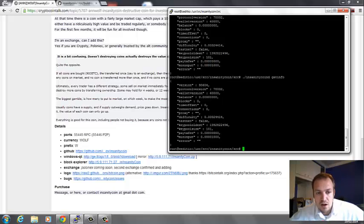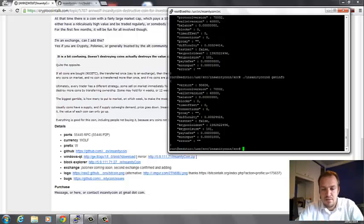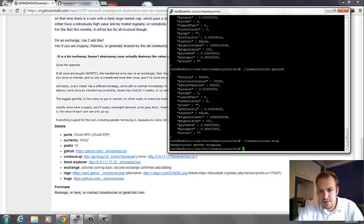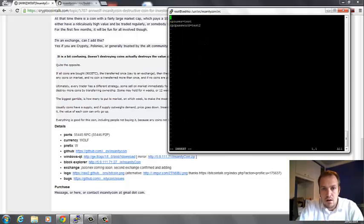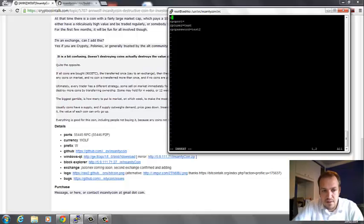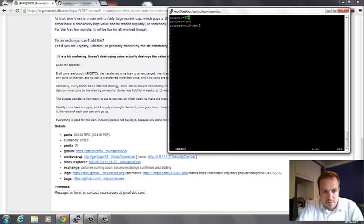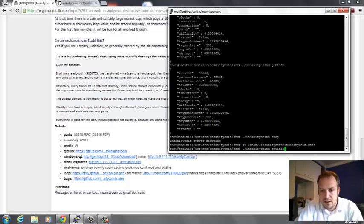It can take a couple minutes to connect. If it doesn't connect you might have to add a port number. In this case I have port 55445, so I'm going to update my config file. First I'll stop the service with insanitycoind stop.